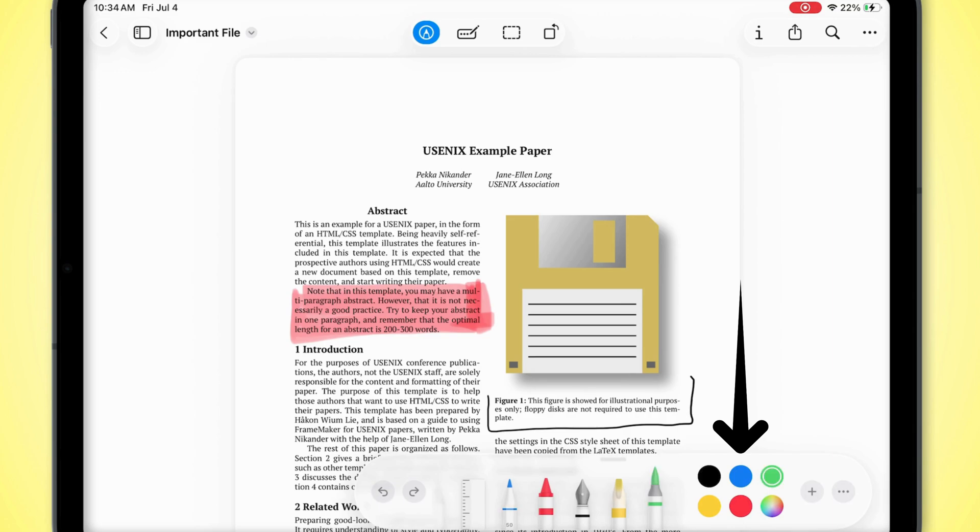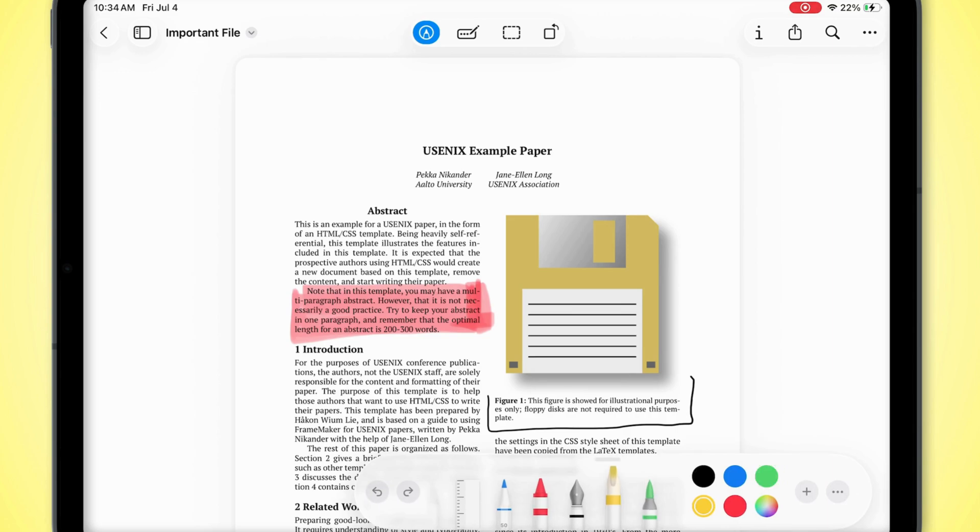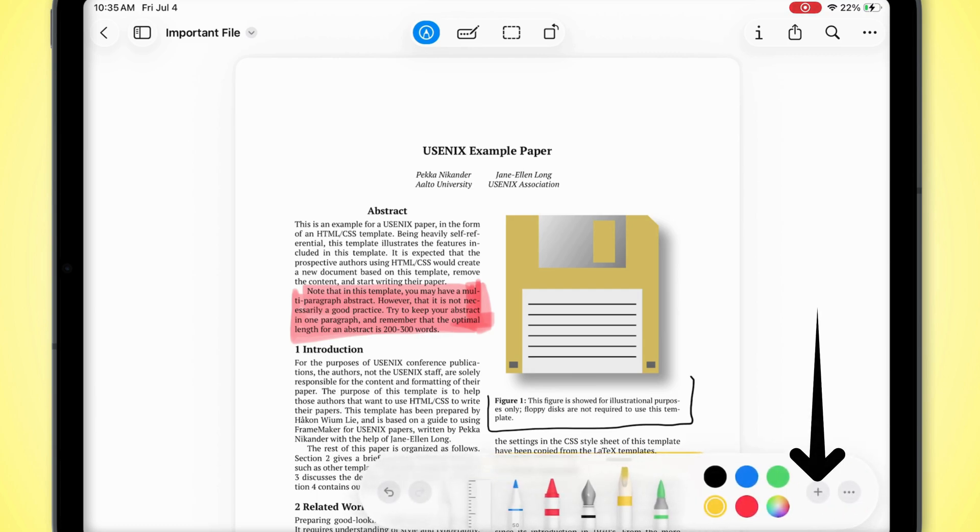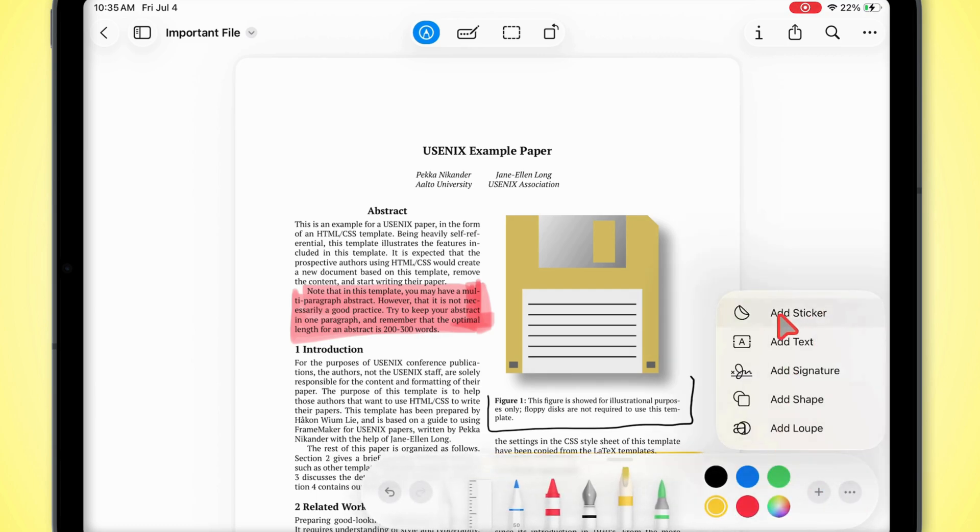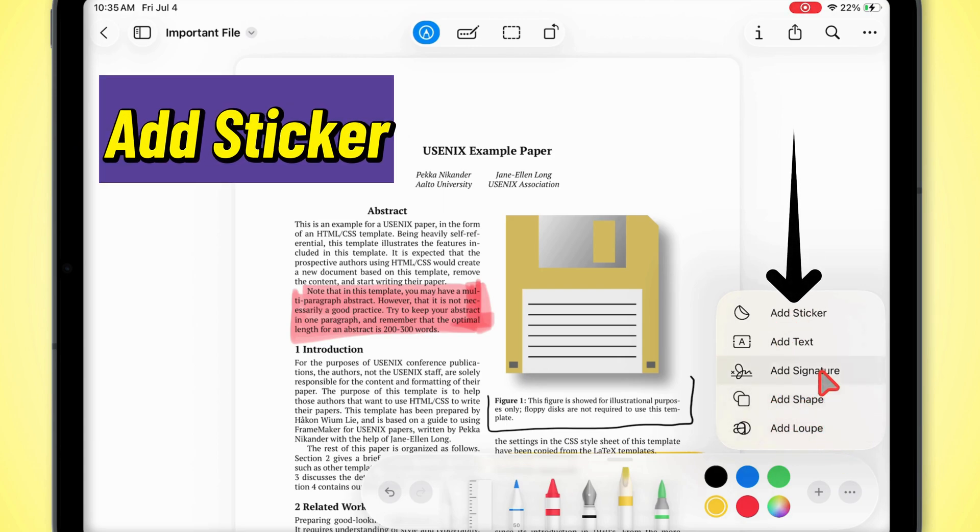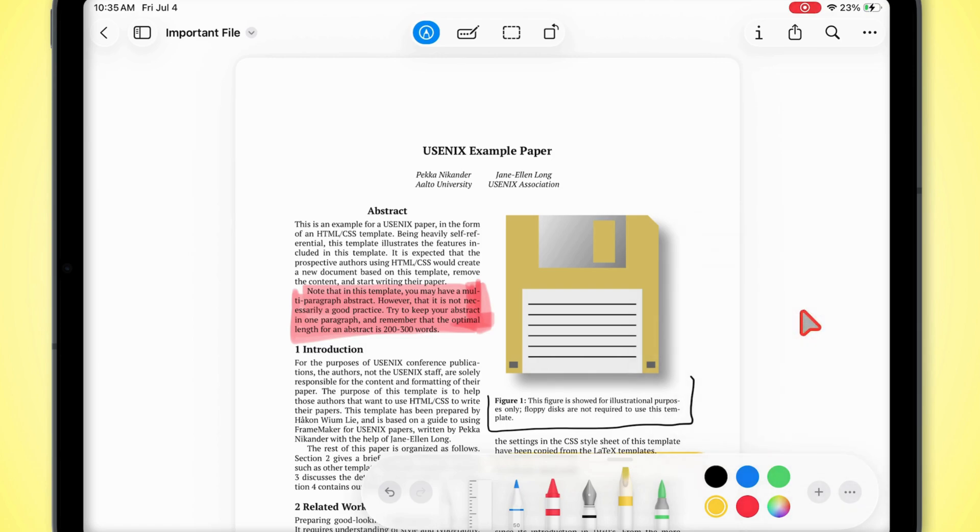Want to switch up the color? Tap that color palette. Also, hit that plus icon to see even more tools. You can toss in stickers, text, or even slap your signature on there. When you hit that plus, a menu's going to show up with a ton of options.